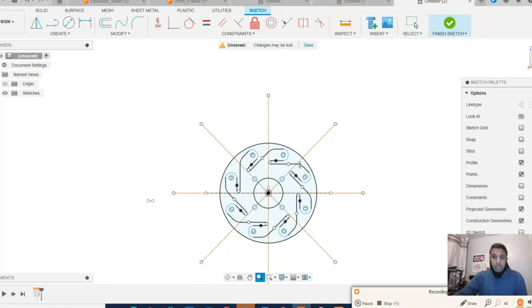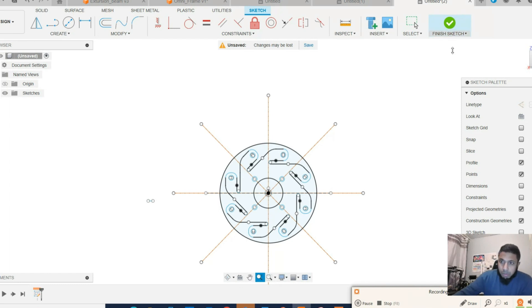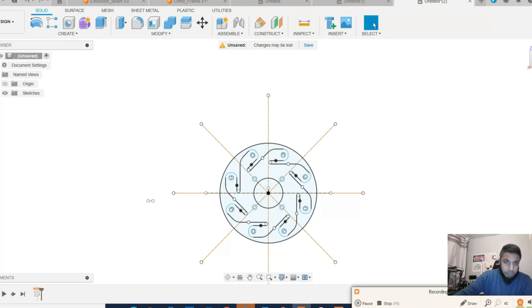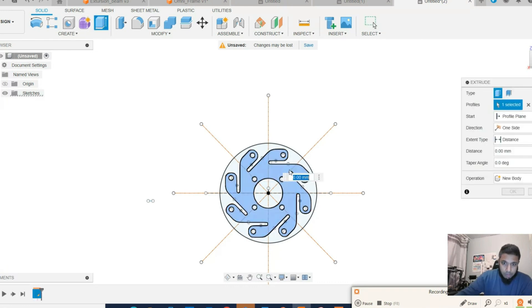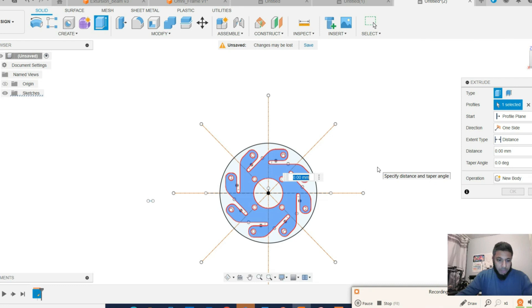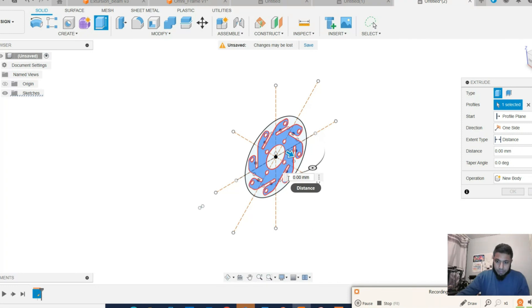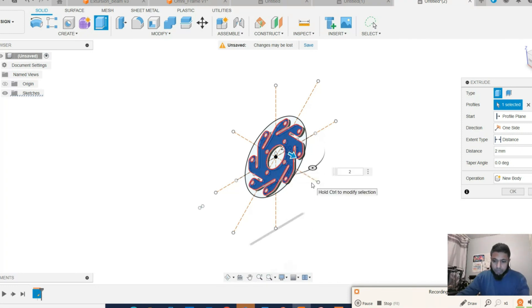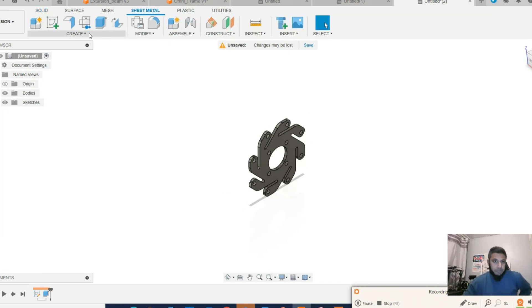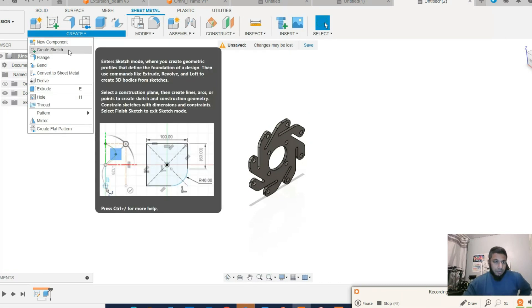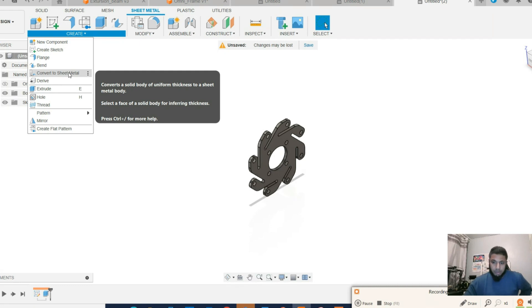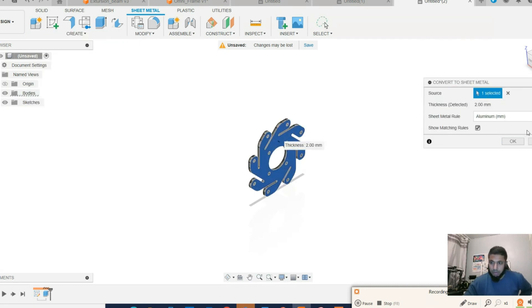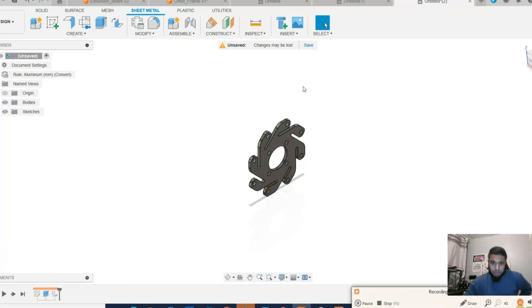So our omni wheel metal flange is almost ready. Two millimeter extrude. Convert it to sheet metal. Aluminum, two millimeter. Okay.